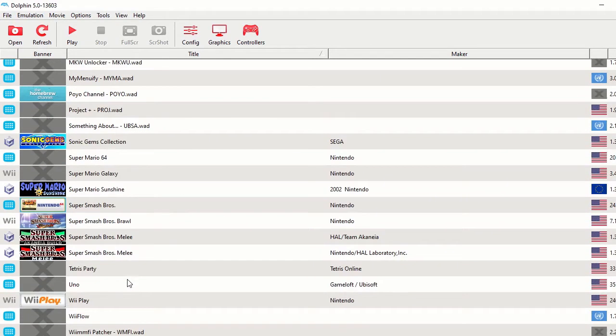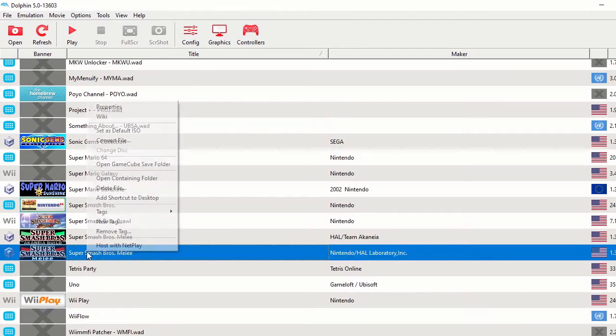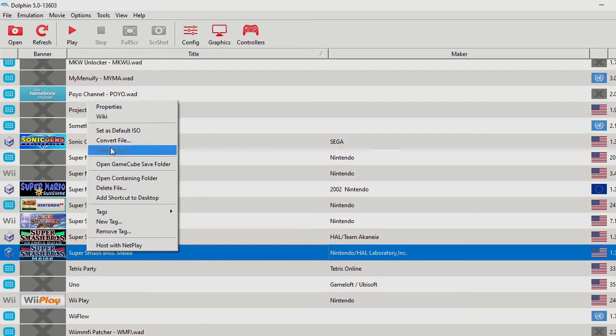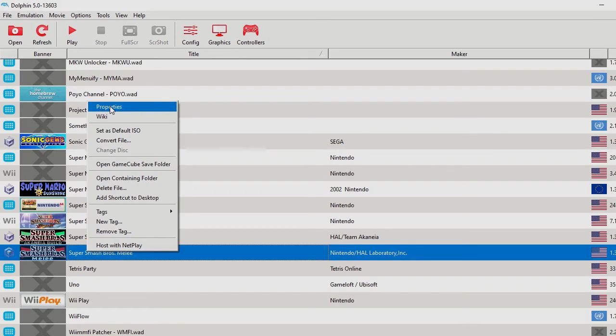What I'm going to do is extract Super Smash Bros. Melee. I can click on it and right-click on it, go to Properties,